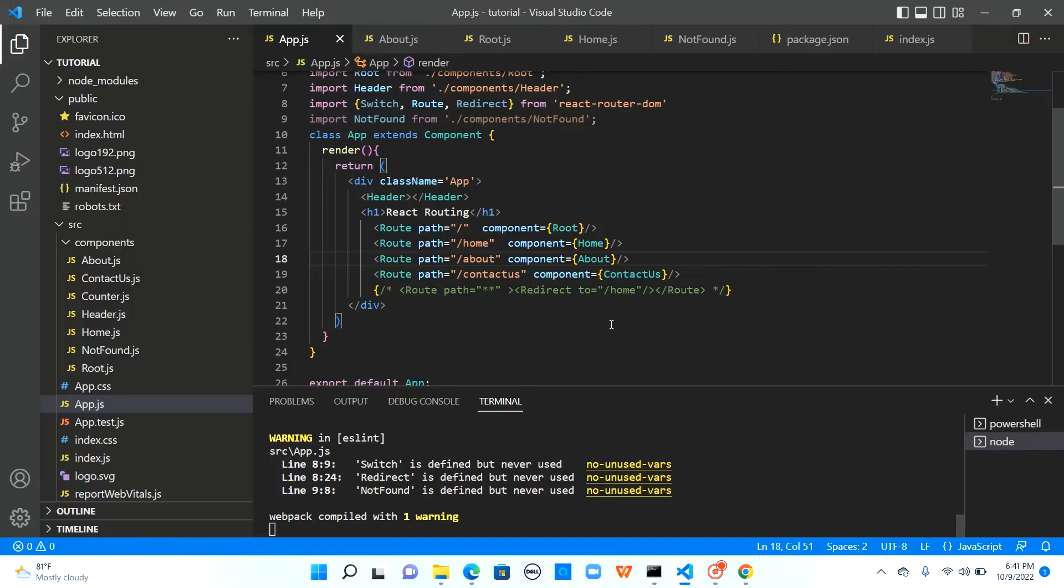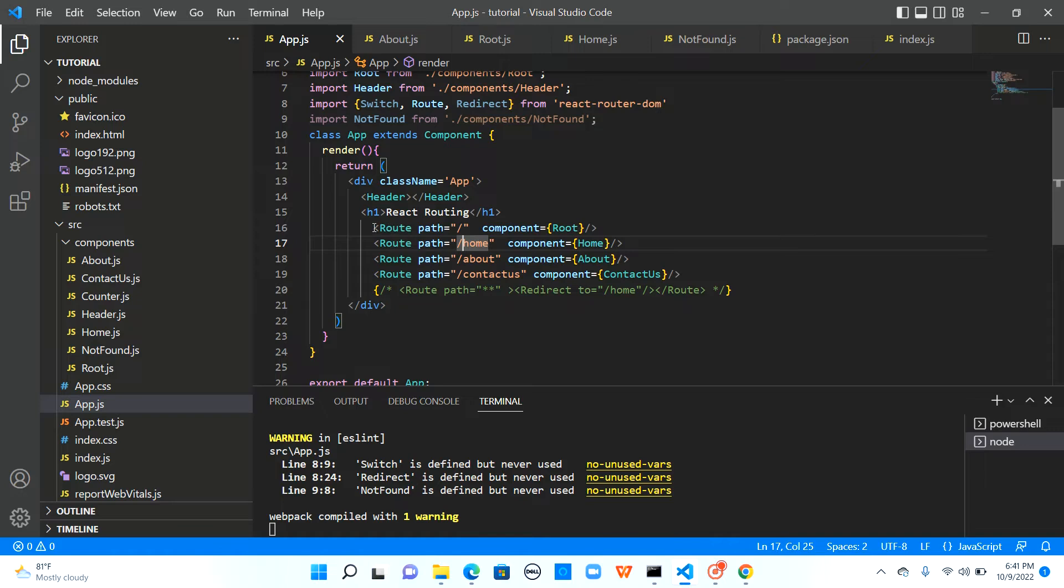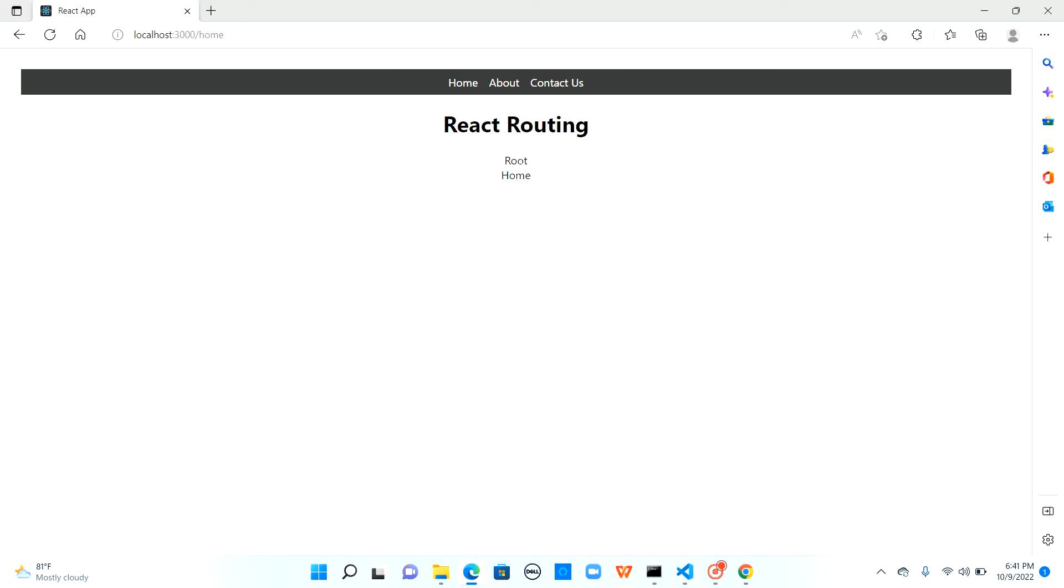So when I said slash home react will match with slash as well because slash home has a slash in it and react will try to search for all the matching routes. So it first matched with slash home and that's the reason we see root and the home rendered on the screen.